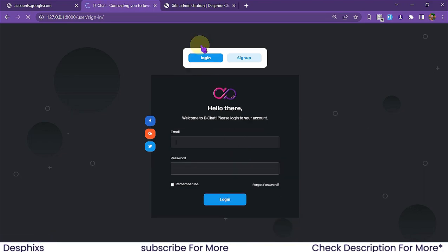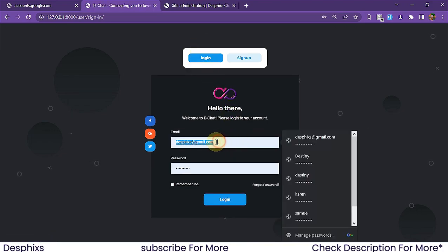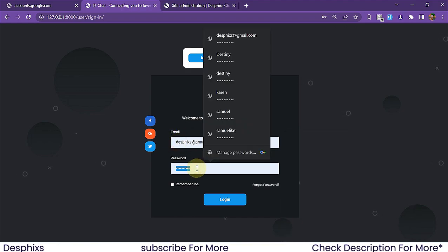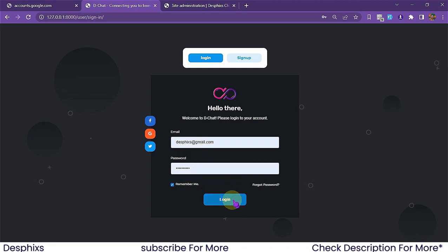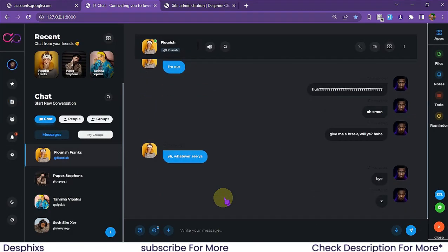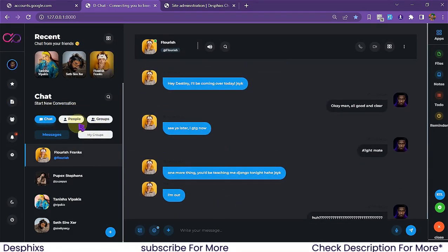For now I've got an account already, so I'm simply going to go ahead and log into my account. The email is deskfix@gmail.com and the password is testing321. I'm going to tick remember me and hit the login button, and it's going to log me into the chat application.